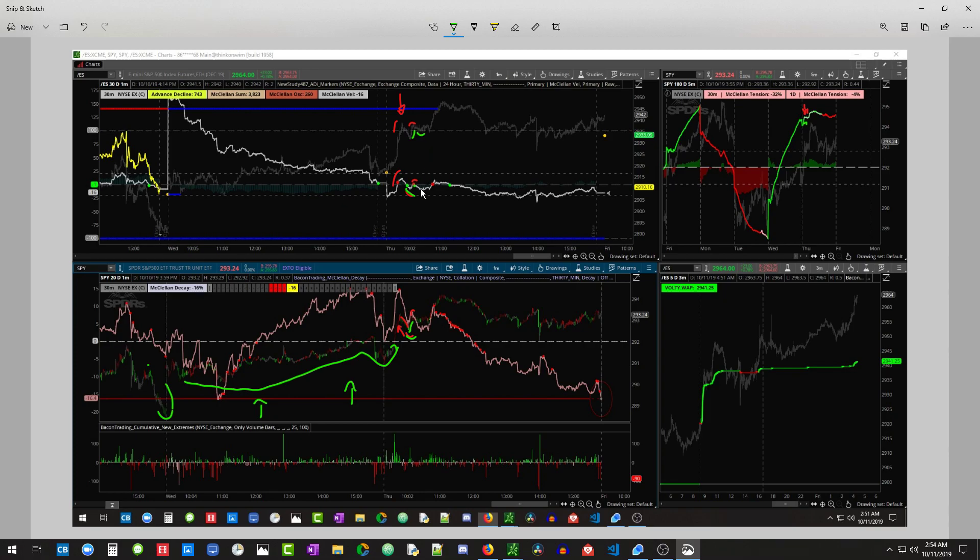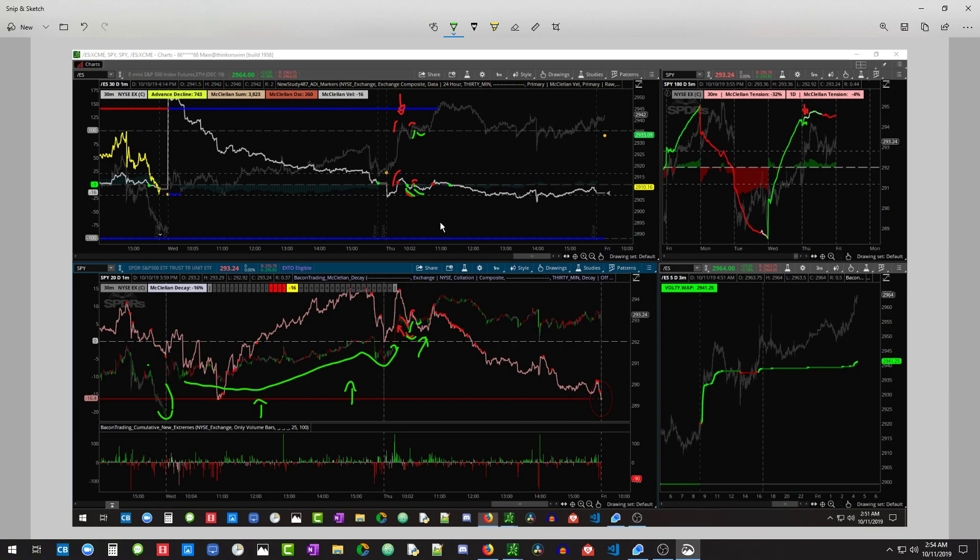We have two bulls, two bears. And the bears are, in my opinion, a lot worse off. We have decay rising and decay is above zero. So it's sort of pulling up on the market a little bit.